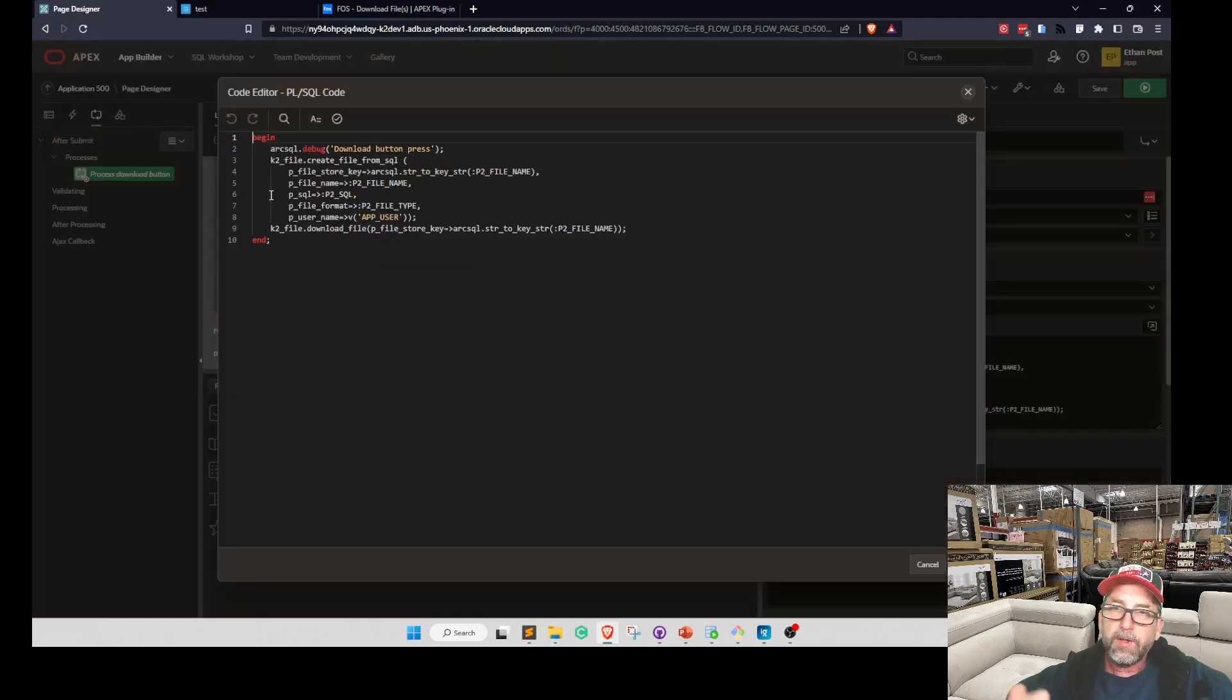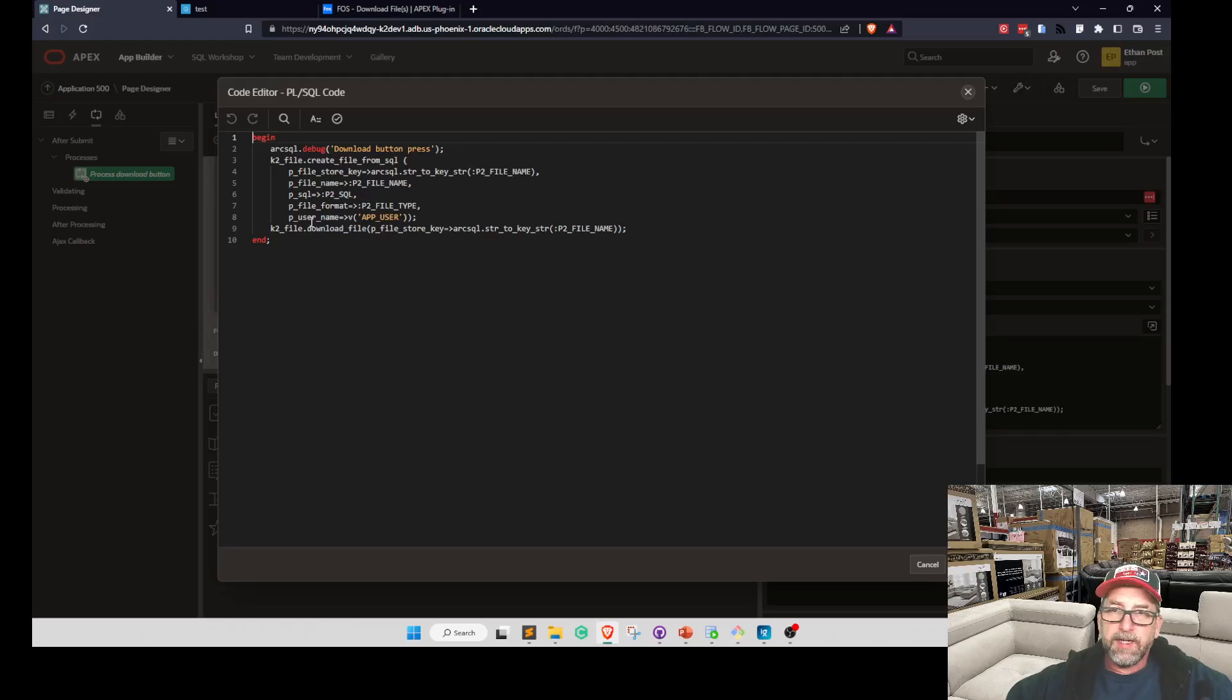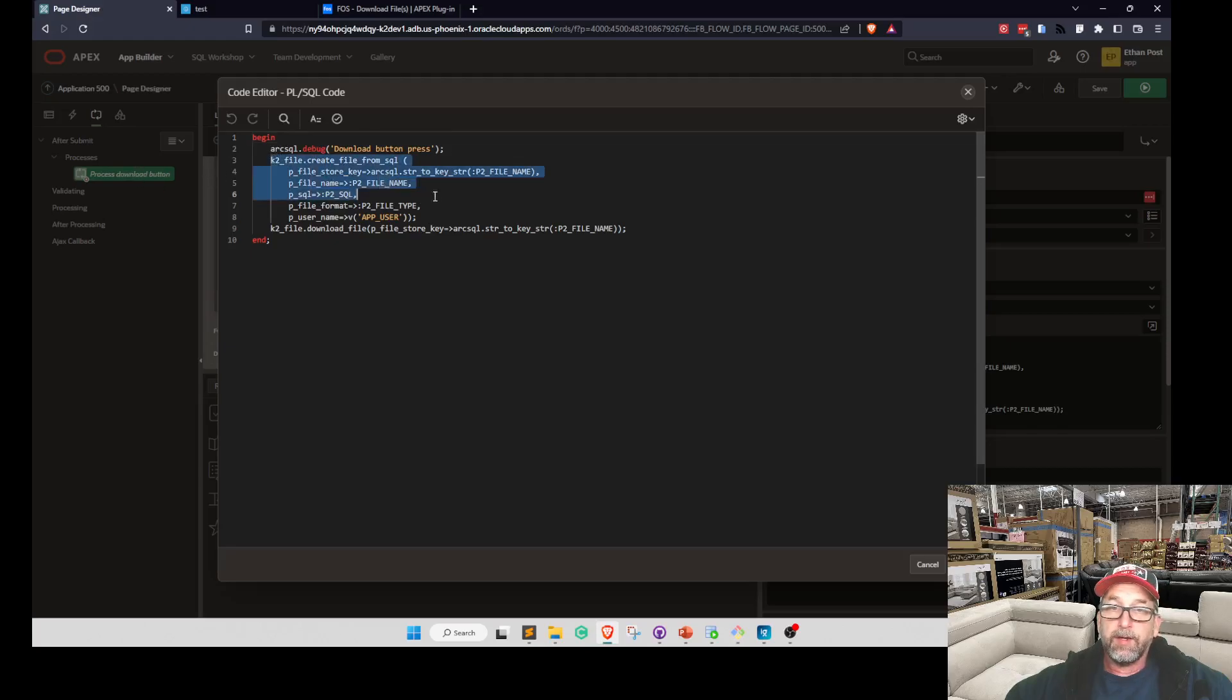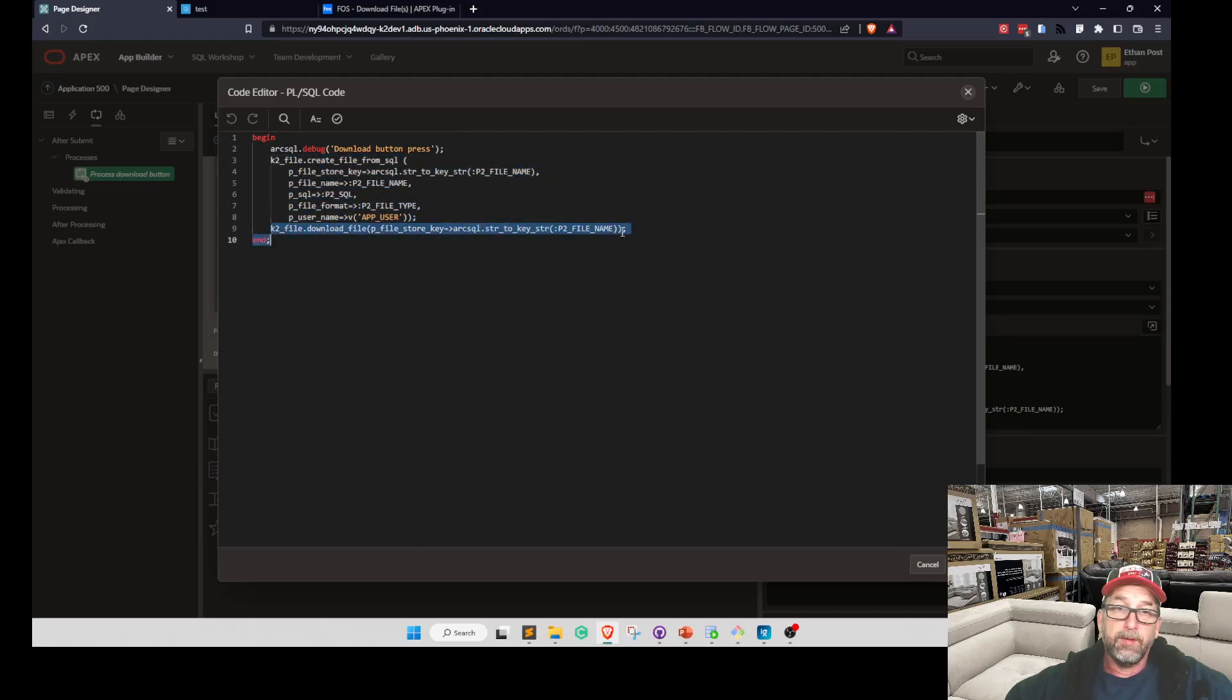So you would - you have your data in a table, you create the button submit page. And you need to - you don't have to create the file if it already exists. So all you need to do is call that download.